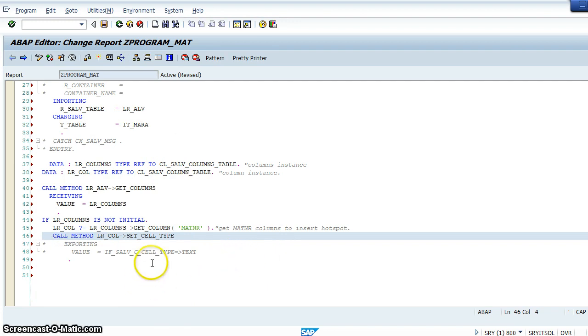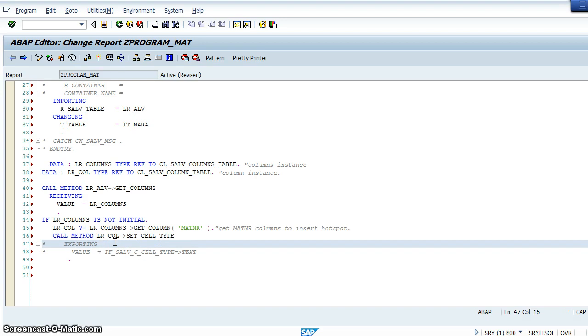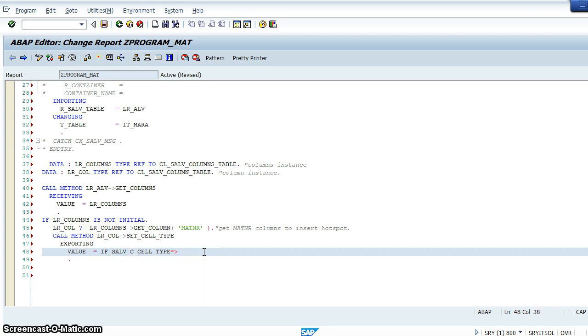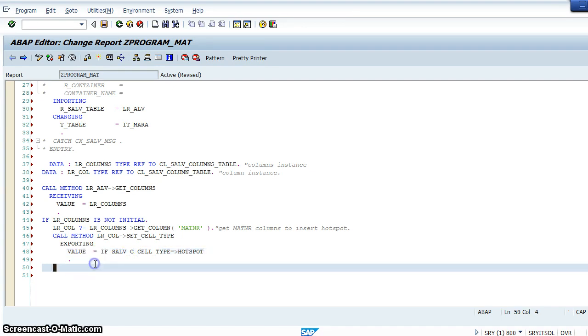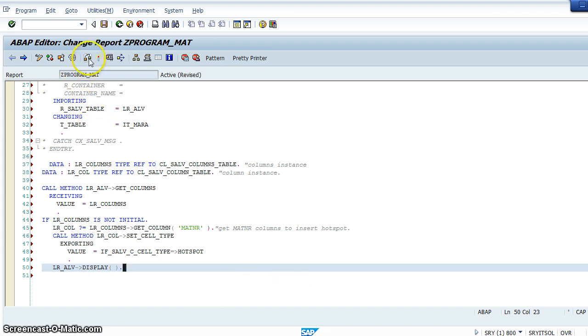Column_table. So now we will uncomment this. The value is equal to, here we will give hotspot. And now we will call lr_alv, call the method display.